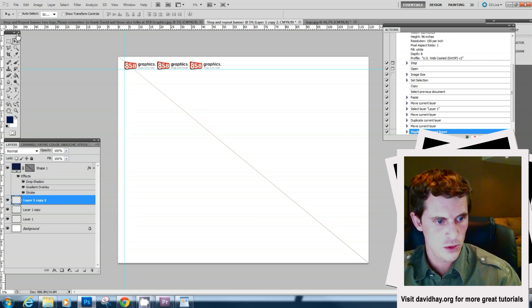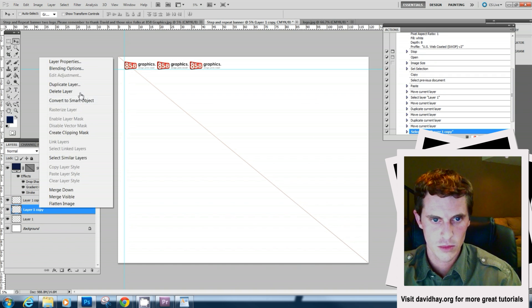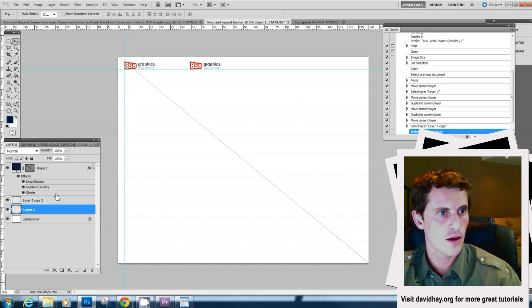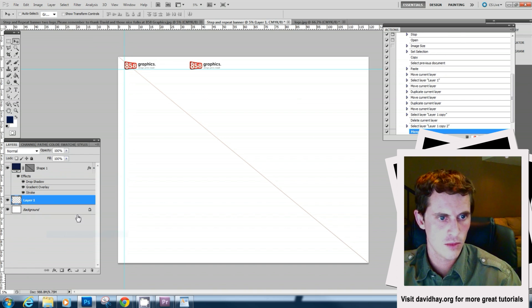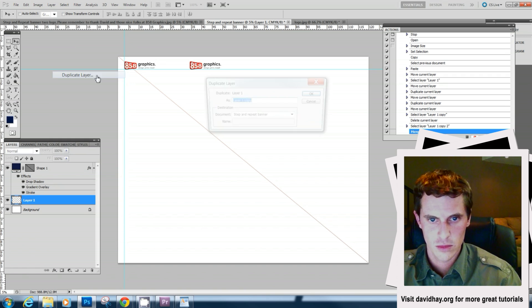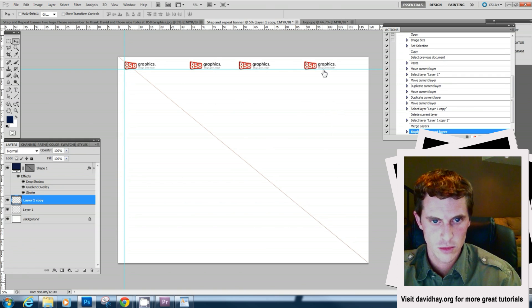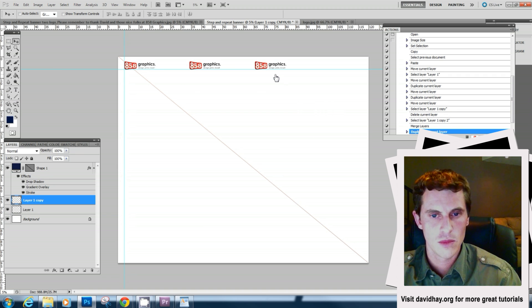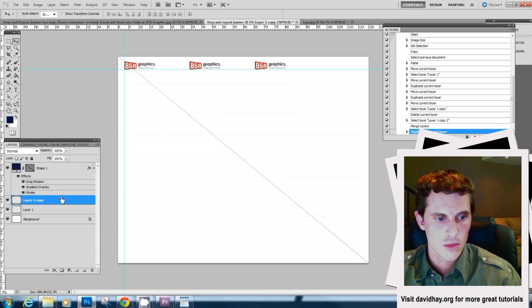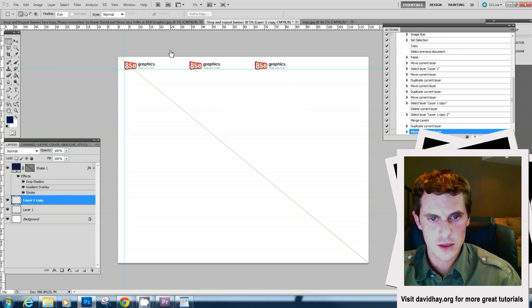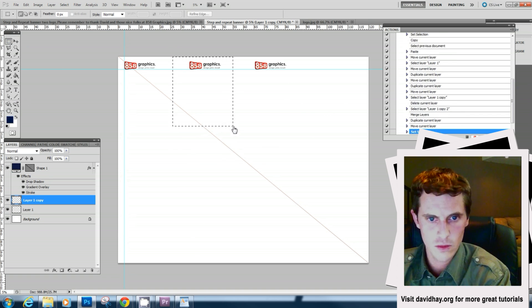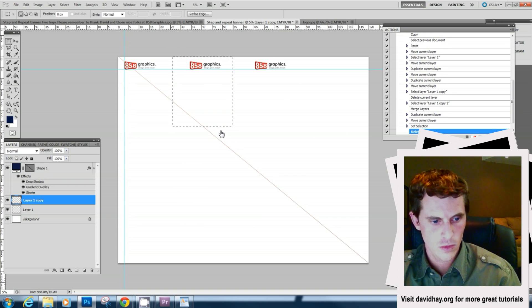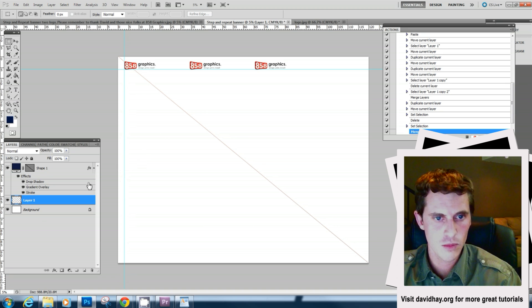Now what we'll do is get rid of this middle layer and we'll merge these two together which is layer, merge down and duplicate. We'll delete this layer over the top that's not being used. Merge it down and we'll duplicate it one more time.